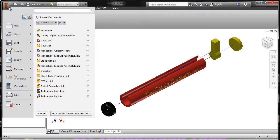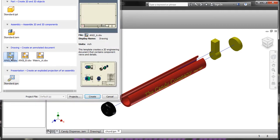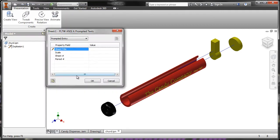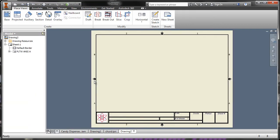So I'm going to say new, choose an A size template, fill out my prompted entries, and say okay.